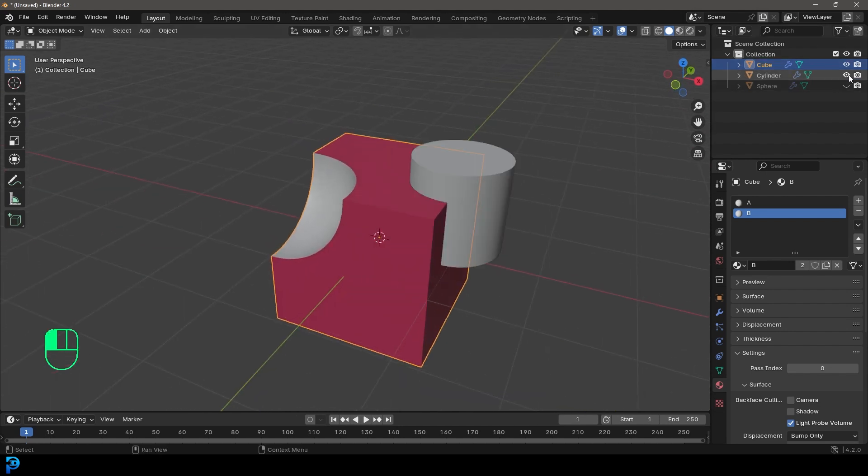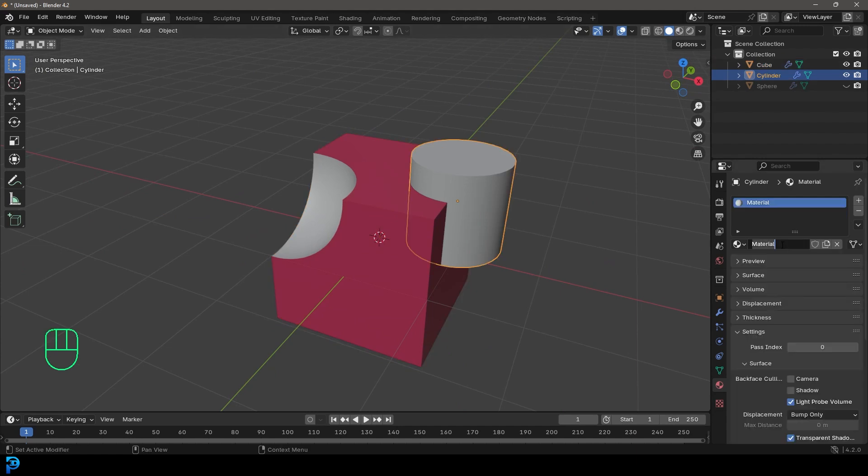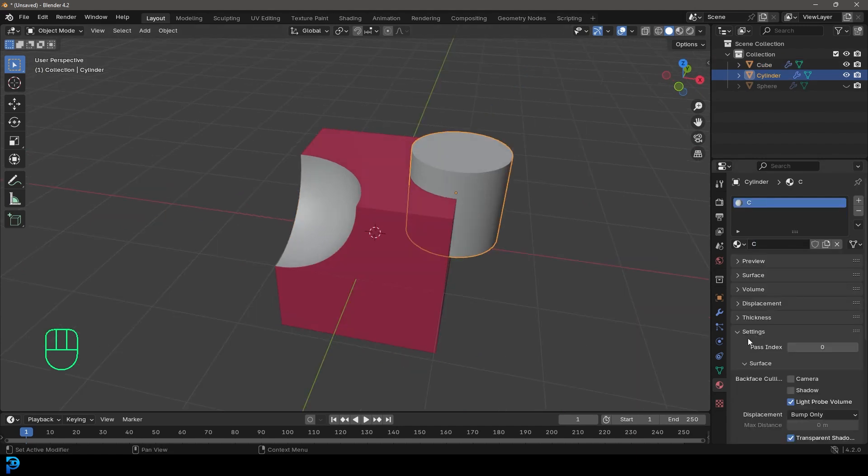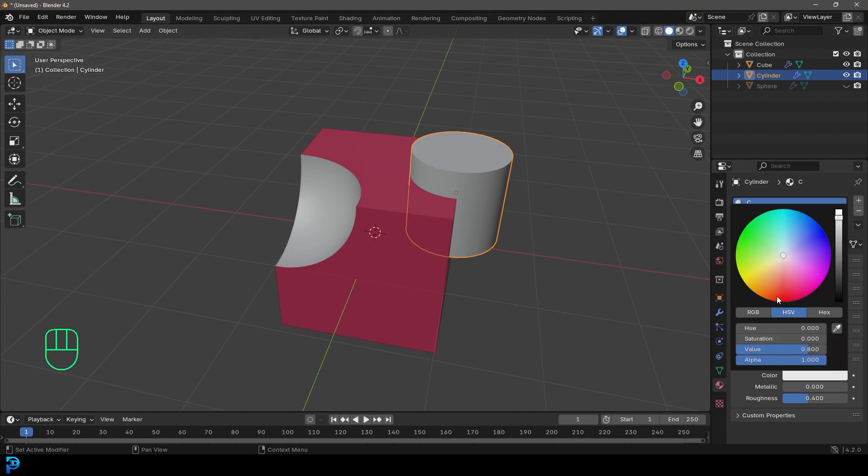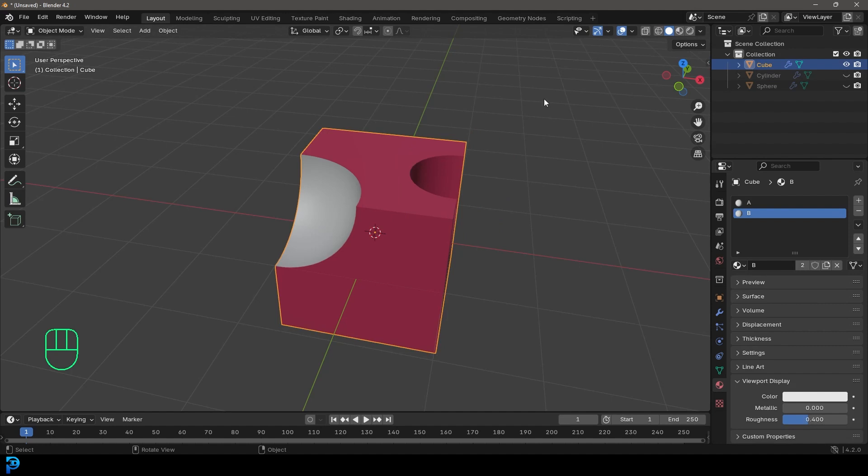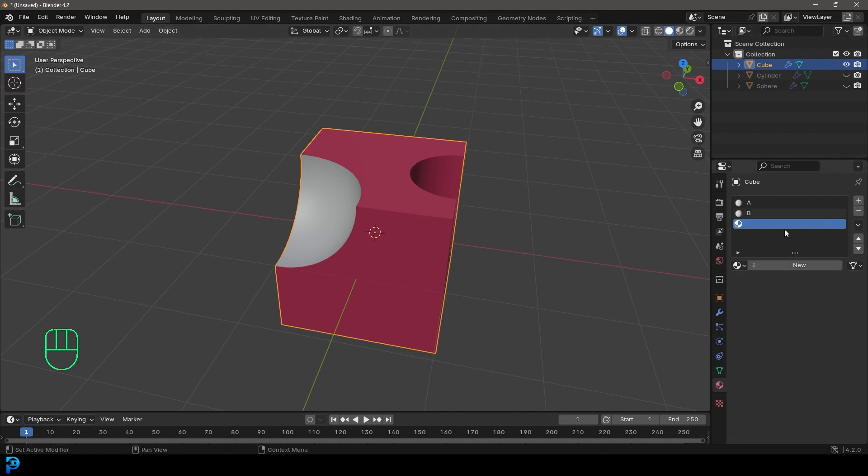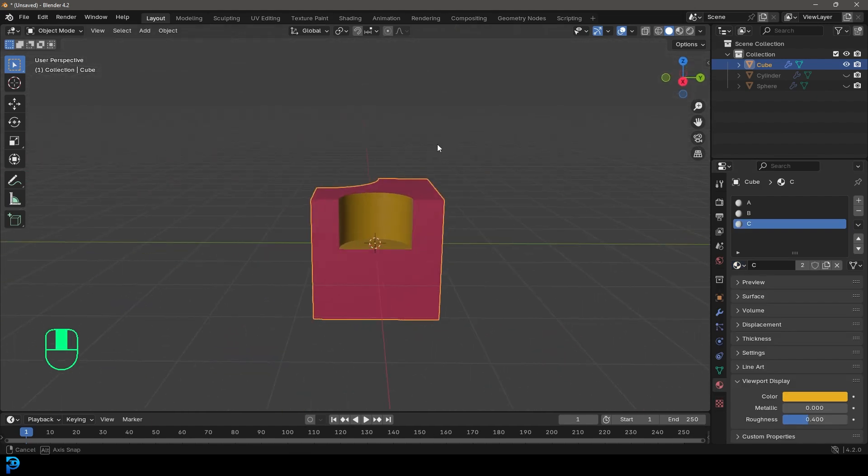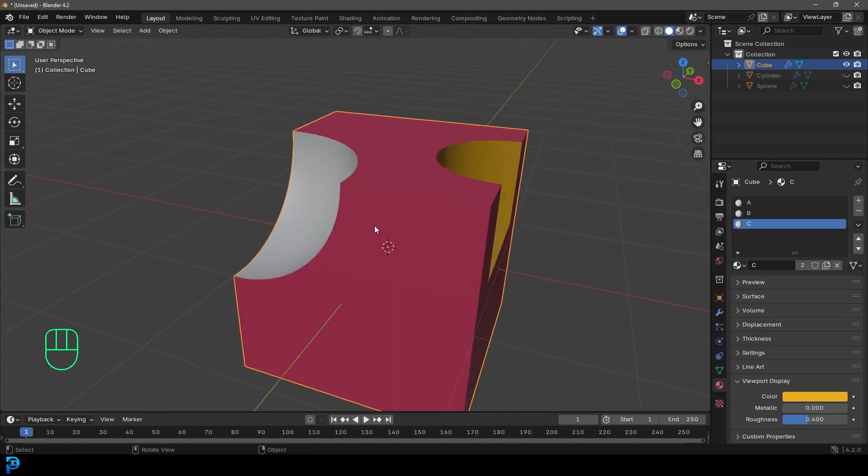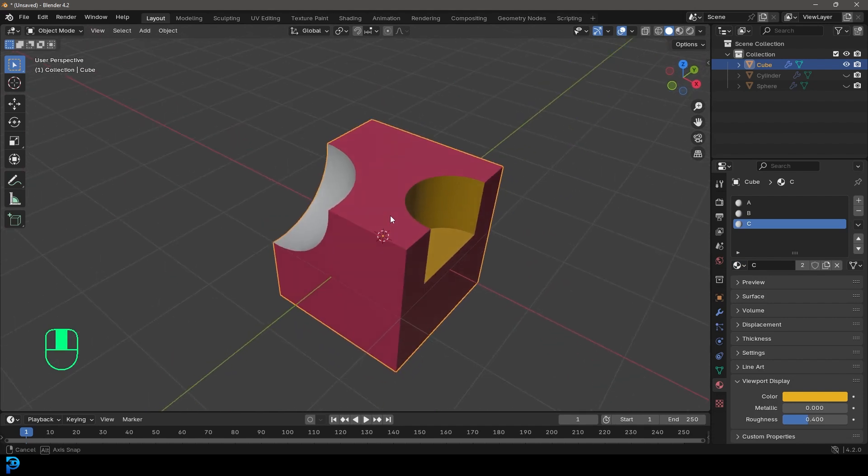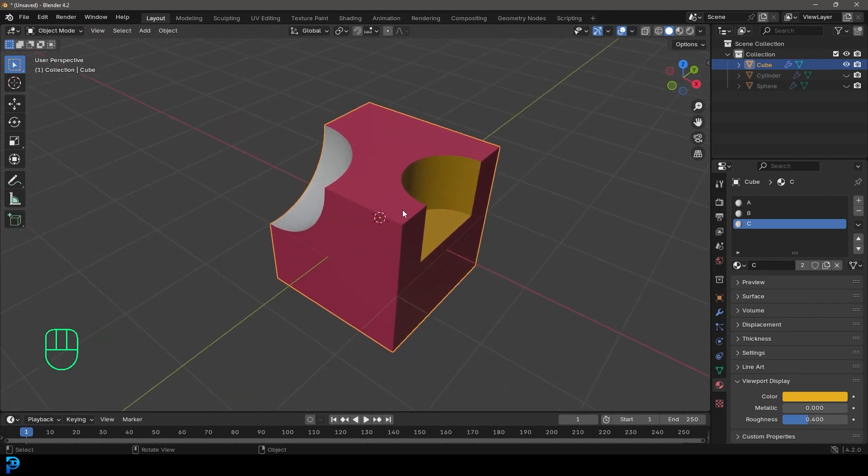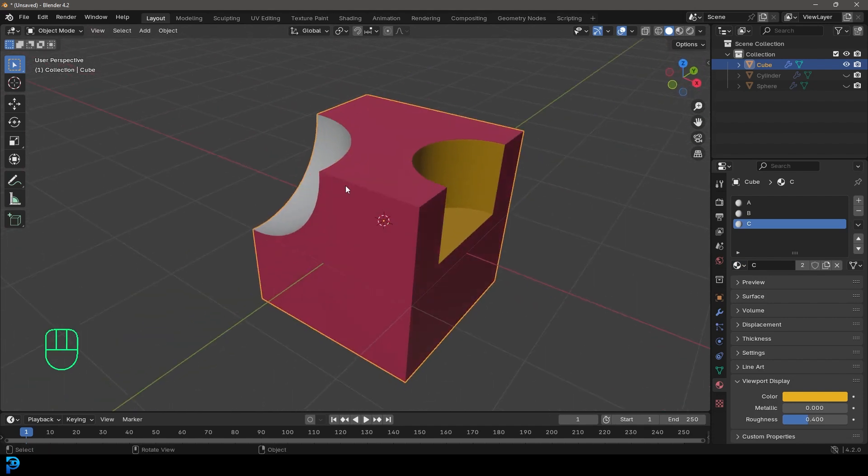So if we were to come and bring back the cylinder, let's give the cylinder a new material. Let's call that C and let's just come down to the viewport display and make that yellow. And let's hide the cylinder. Let's select our cube. Let's go to the materials and click on plus, come to the dropdown and give it that C. And now we can see it has that color. So this is the very fundamental beginner friendly basics of Boolean operations in Blender.